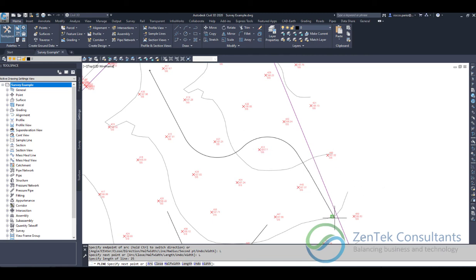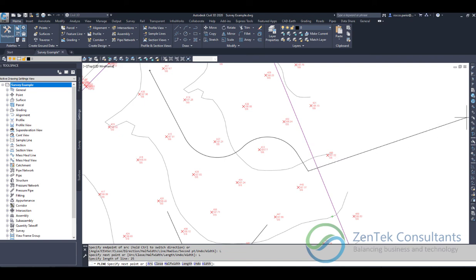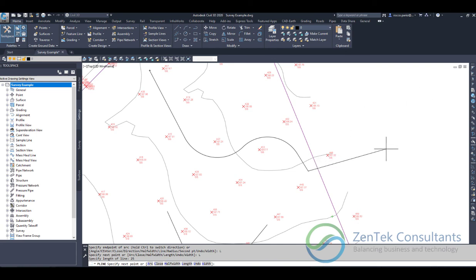It draws a perfectly tangential line 25 feet long, or however long you need, and you're right back into linear structures with no issues. That is how you make all of your lines and arcs tangential using Civil 3D. Hope you enjoyed that, and I hope you'll visit zentechconsultants.net to see more of our offerings and tips and tricks. Thanks!